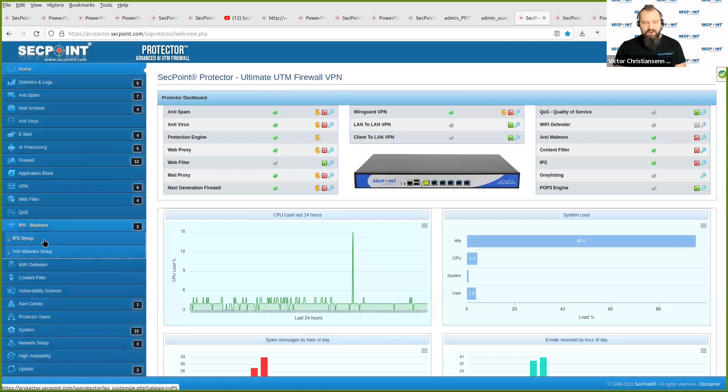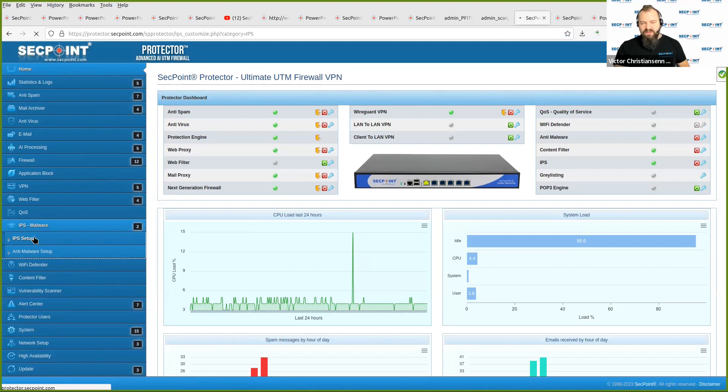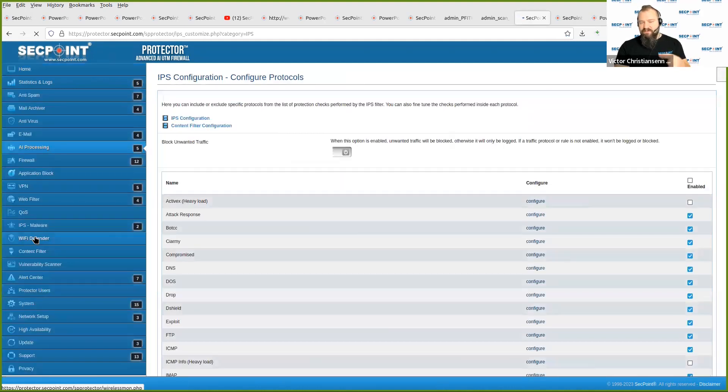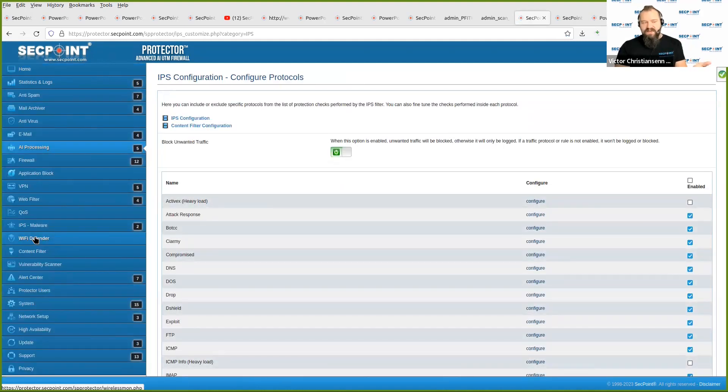You can actively block more than 50,000 exploits coming in. This product blocks exploits, preventing data leaks and system breaches.